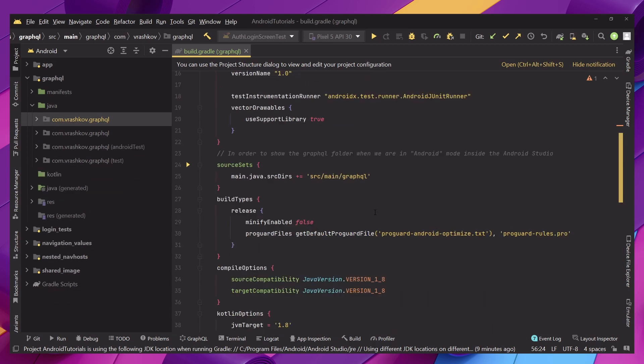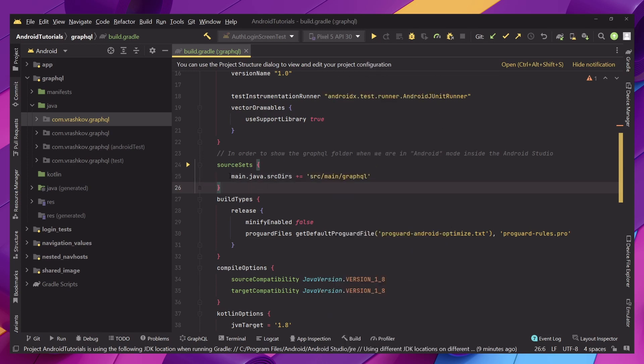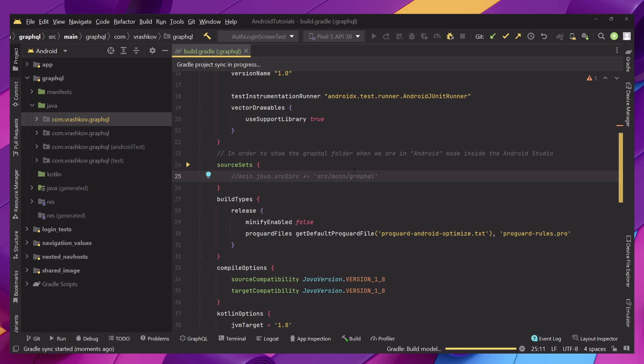If we actually sync the Gradle files right now the folder will not appear and that's because we have not added this part right here but I mean currently we do have it in the project but we will not have it. So let me show you if we don't have this when we're in our Android view this folder will be hidden. Let's sync it and see.